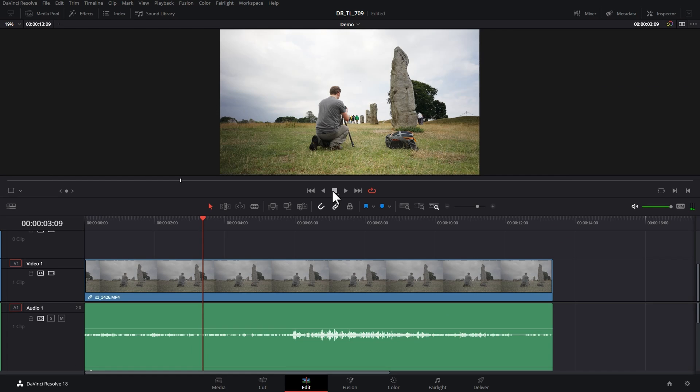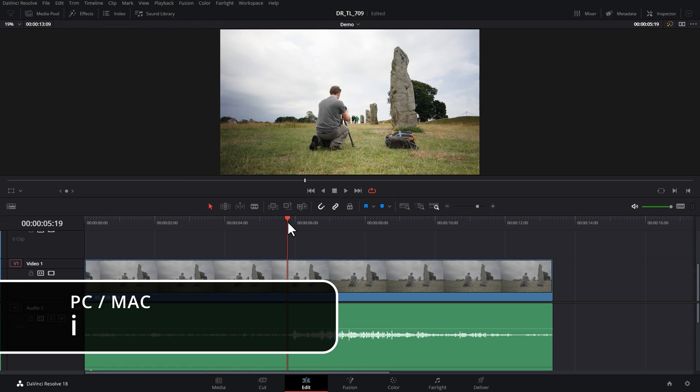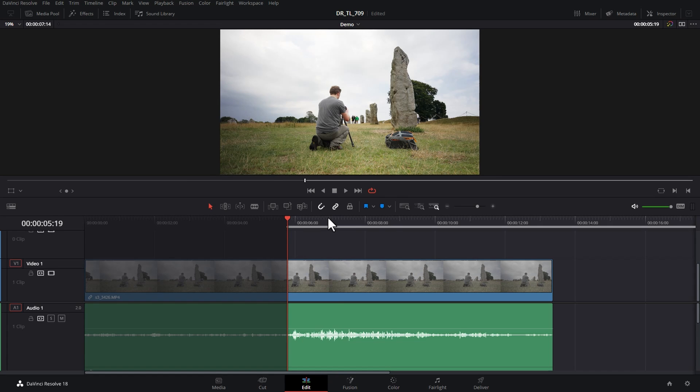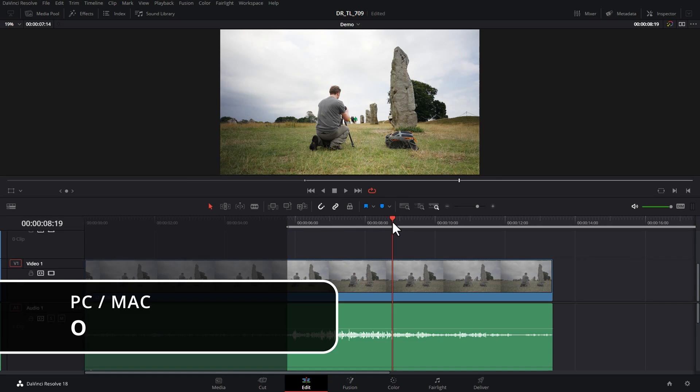If you actually want to loop playback on a specific part of the video, the first thing you need to do is set an in point where you want it to start looping. You can do this by hitting I on the keyboard and then setting an out point by hitting O on the keyboard.